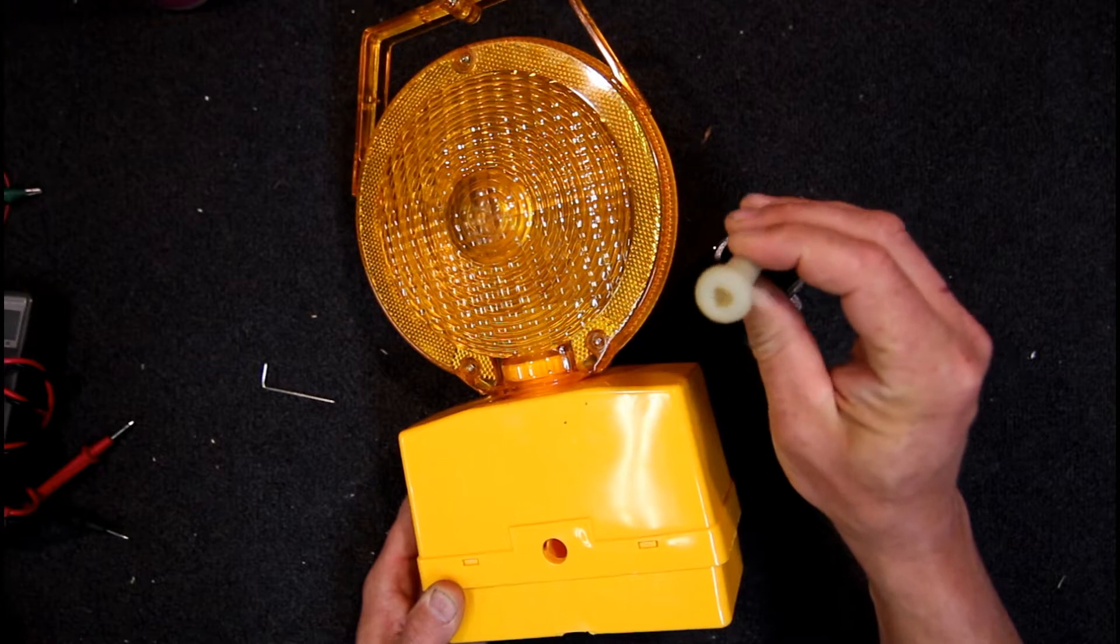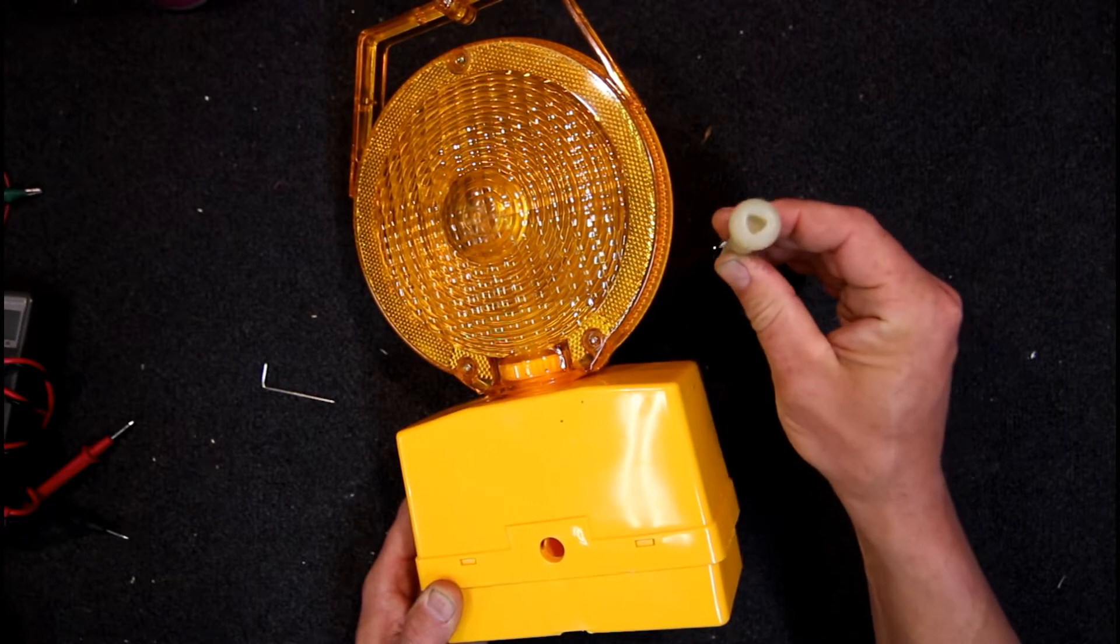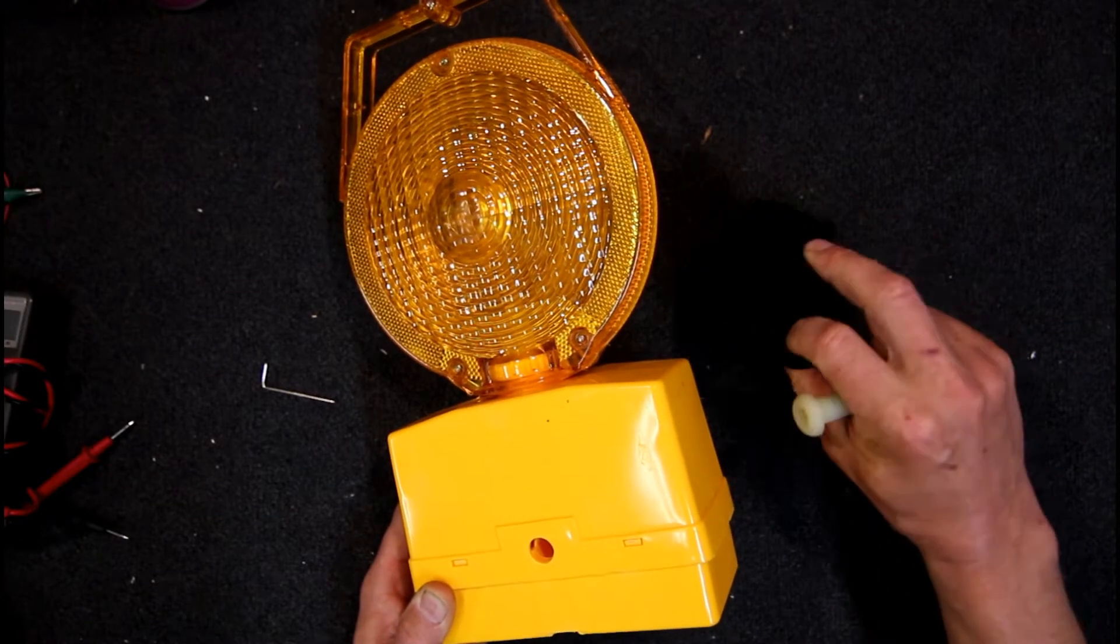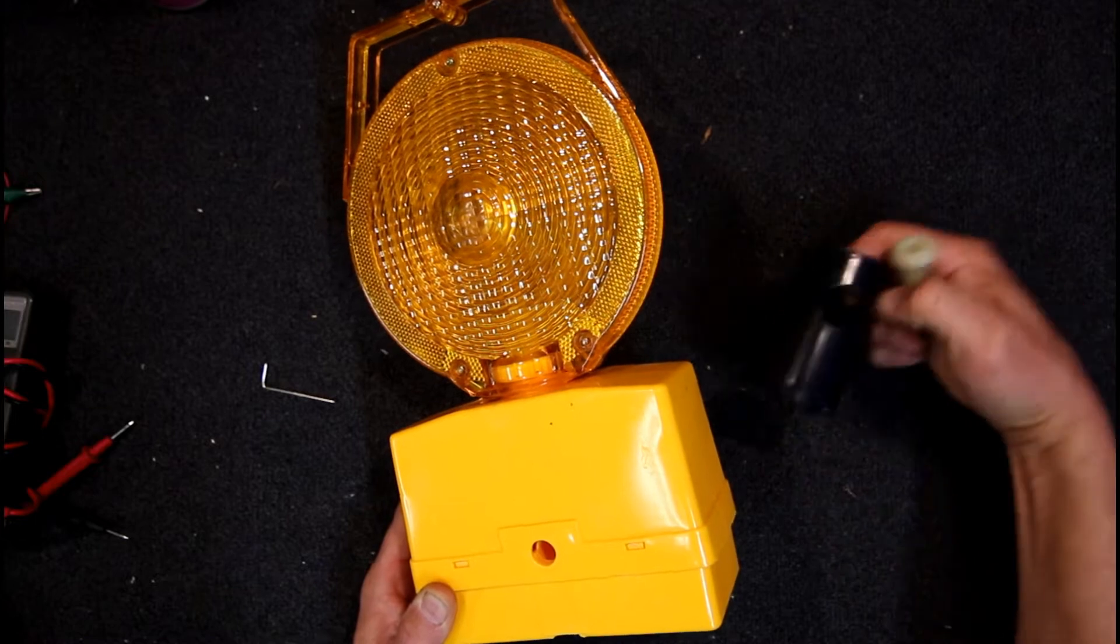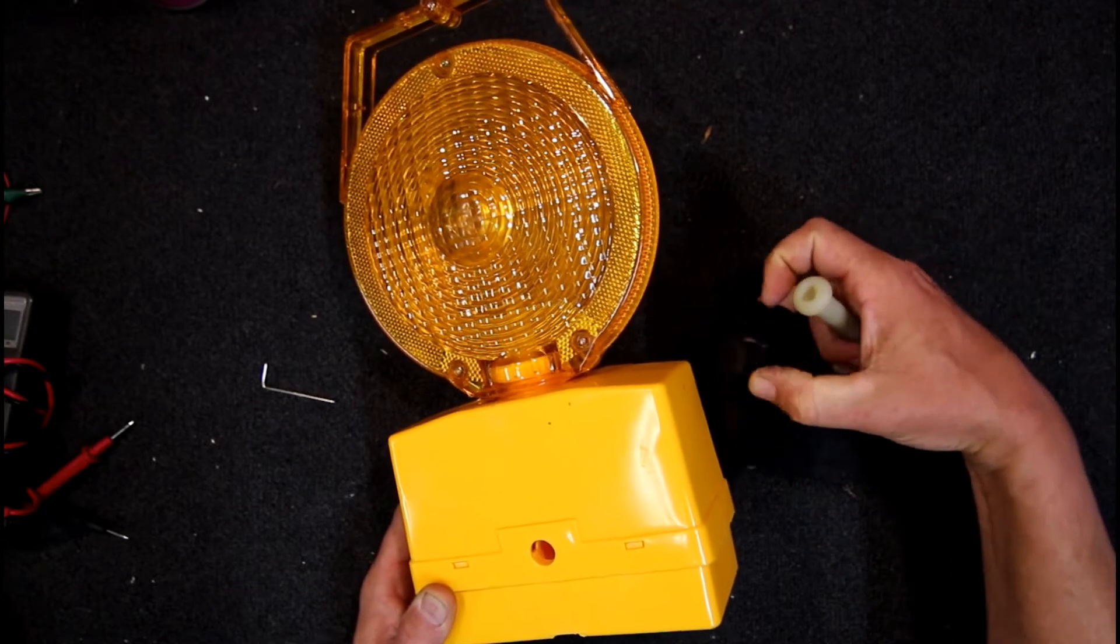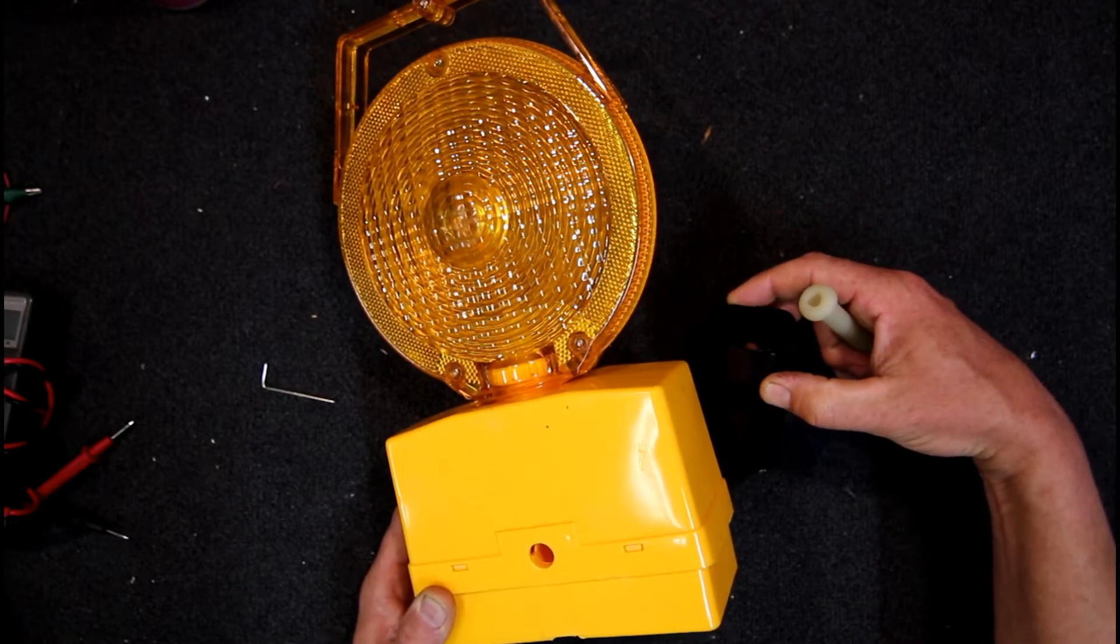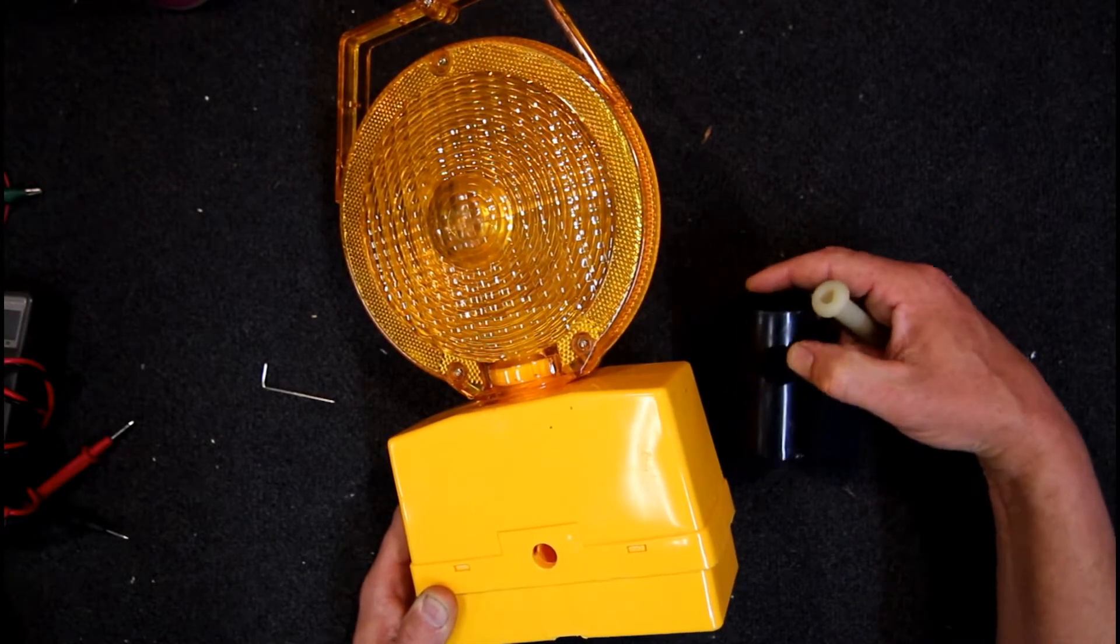Obviously tamper-proof or theft-proof I guess is the idea. That actually goes inside this thing through that hole, making it harder to get access to.